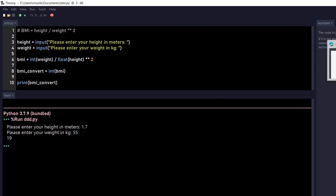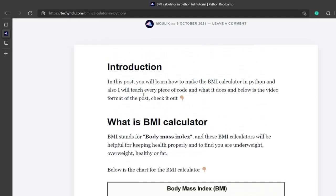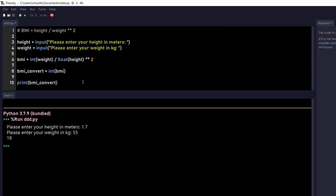And 19 is underweight. You can go to the chart over here and determine if you're underweight, normal, overweight, obese, or clinically obese. So that's it about this BMI calculator.